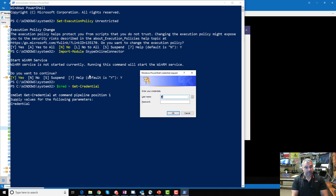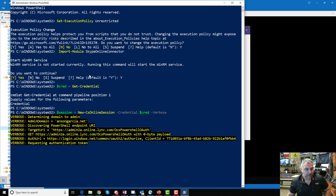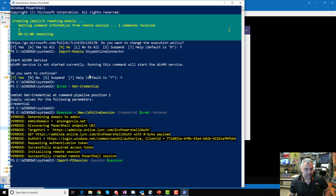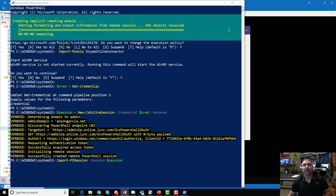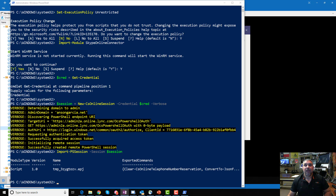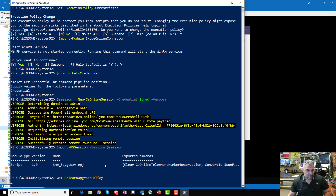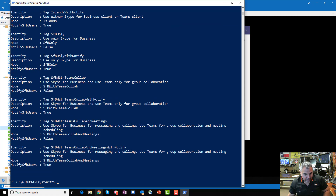It's going to ask for my credentials because I'm connecting to my tenant — I need an admin account. Now that we're connected, I want to check my upgrade policy. You can actually do this in the GUI as well. For those familiar with upgrade policy: under Teams Upgrade, the coexistence mode needs to be 'Teams Only' for Direct Routing to work.